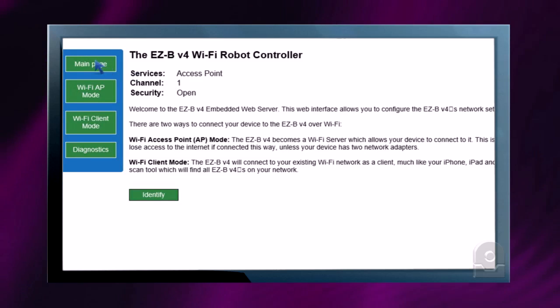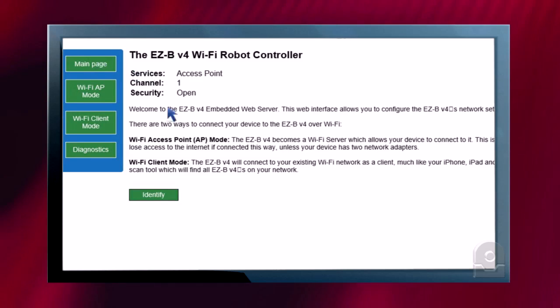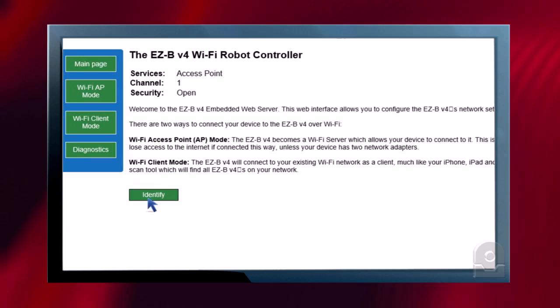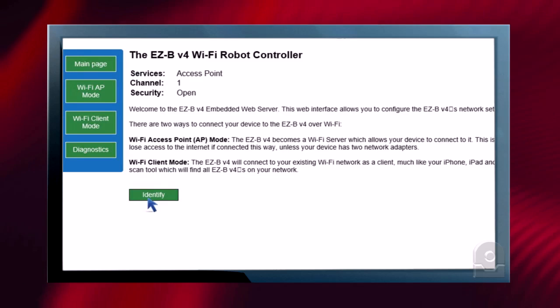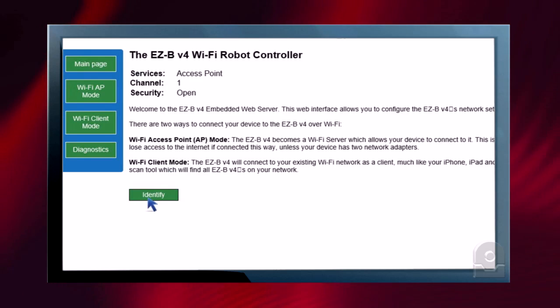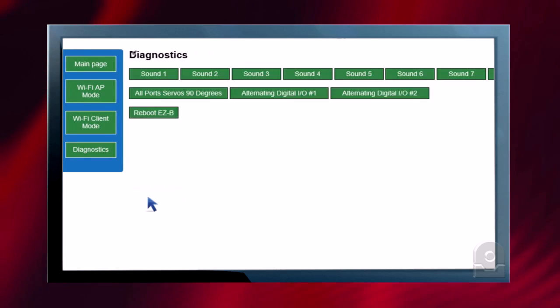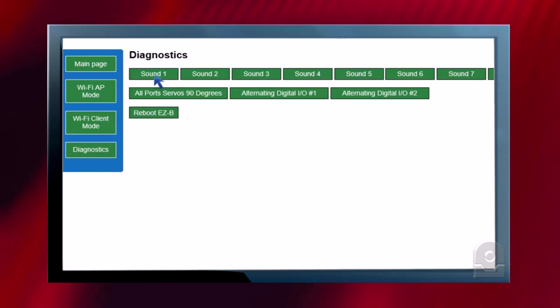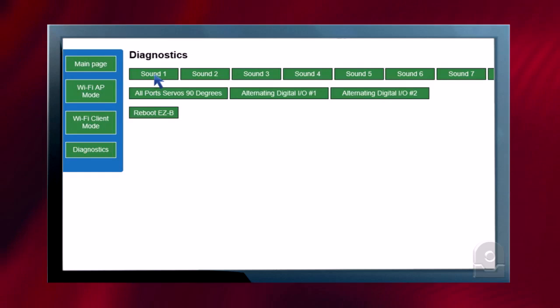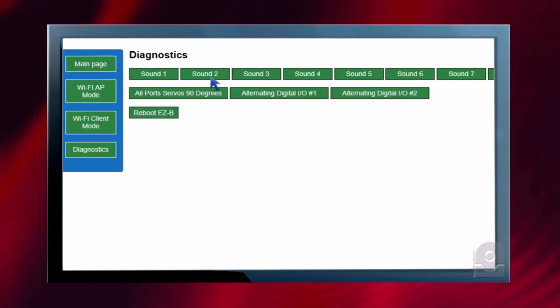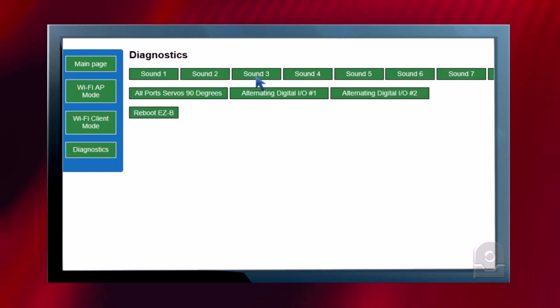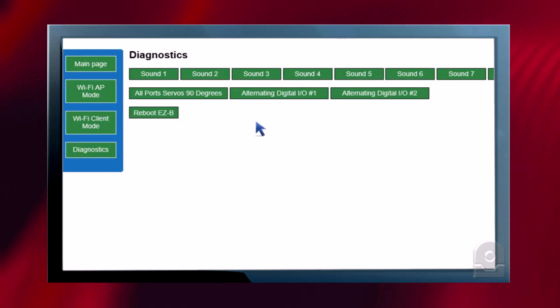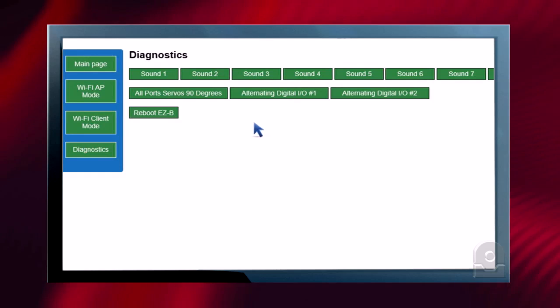Here we've opened the EZ-B V4 Wi-Fi robot controller web server. We have the main page. We can click on the identify button to produce a sound on the EZ-B V4 to identify which one we've connected to.